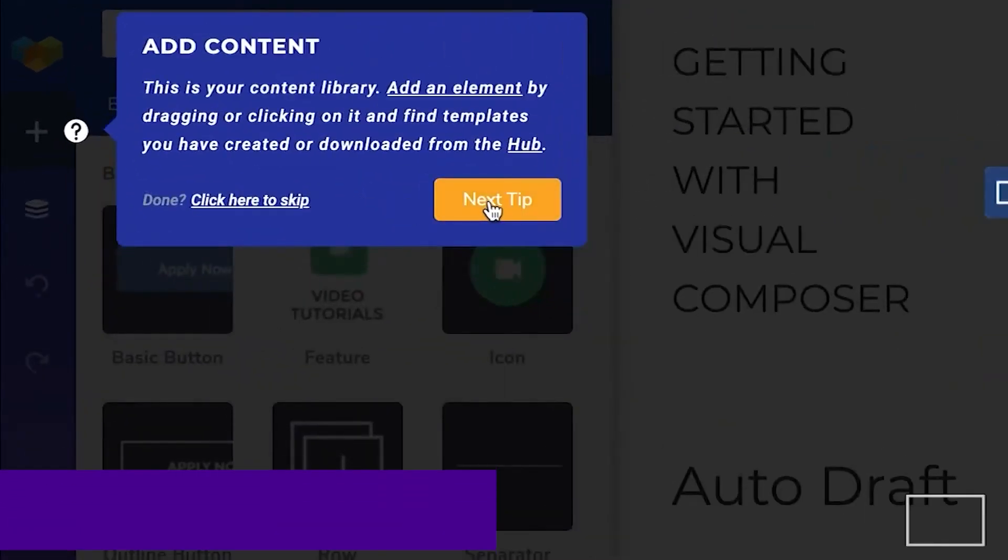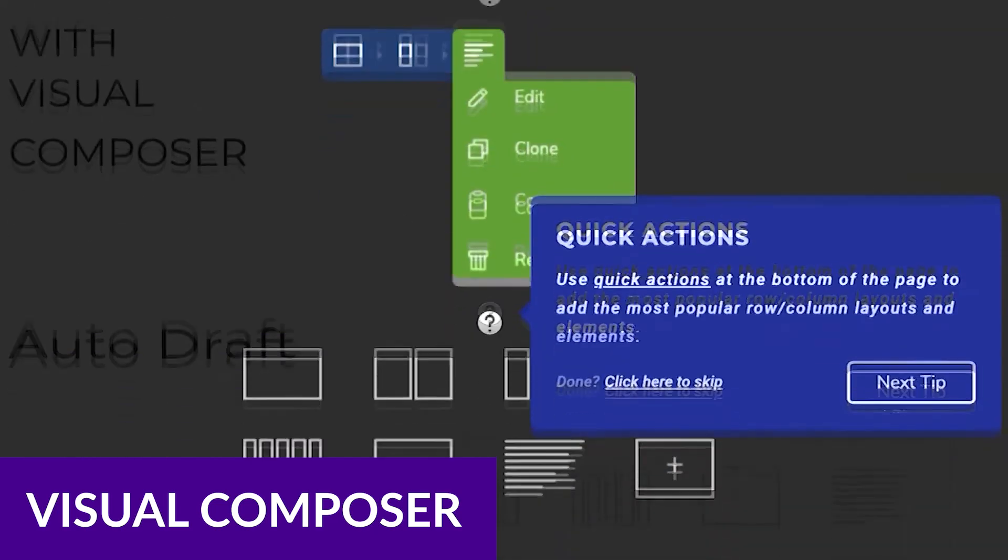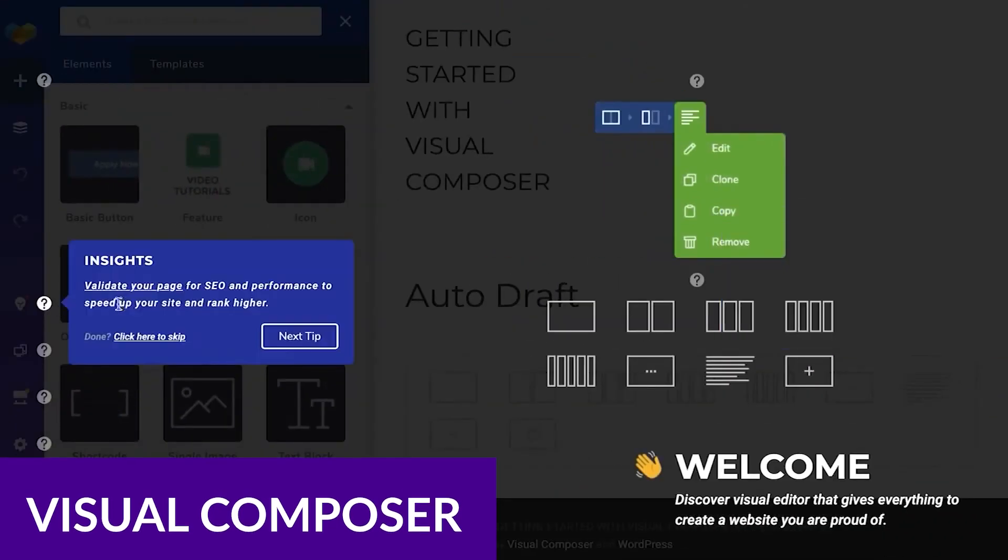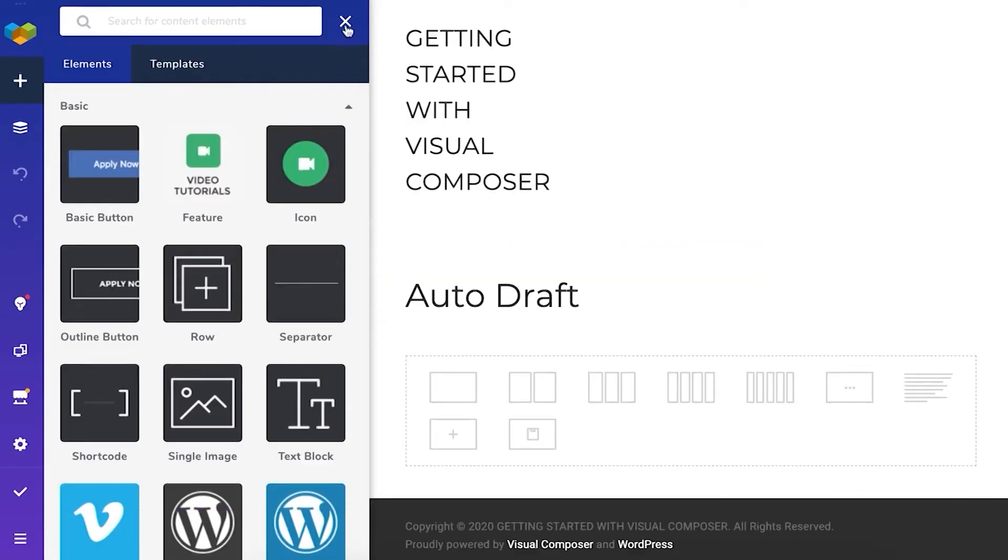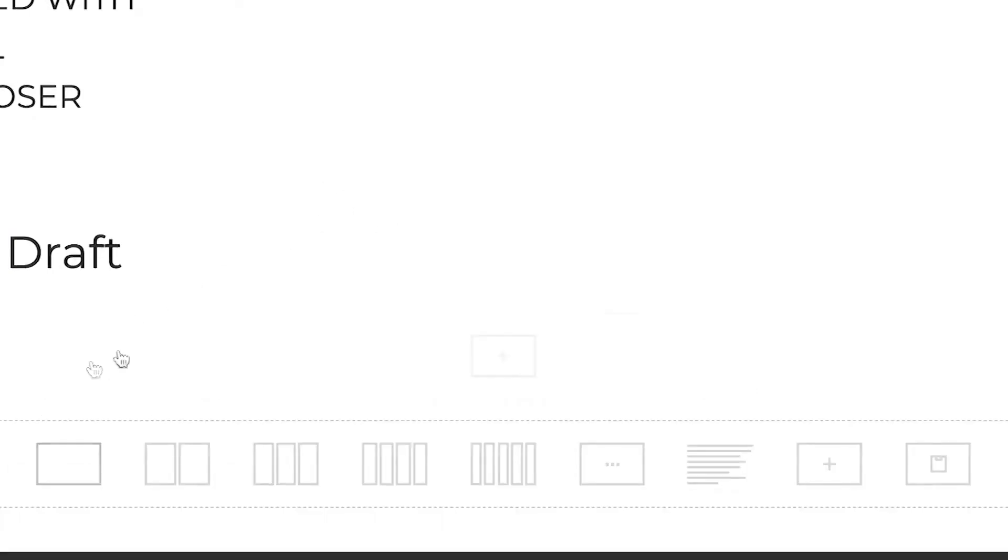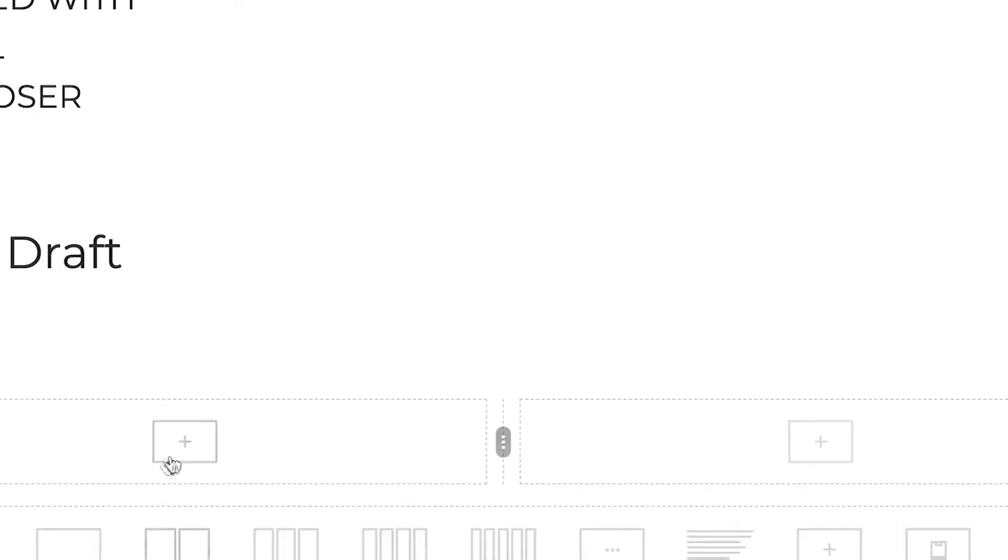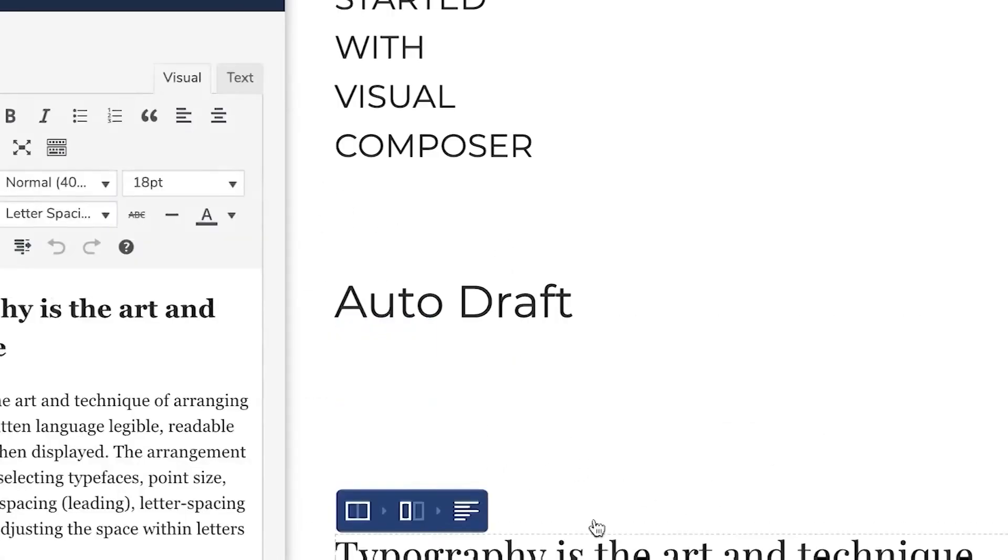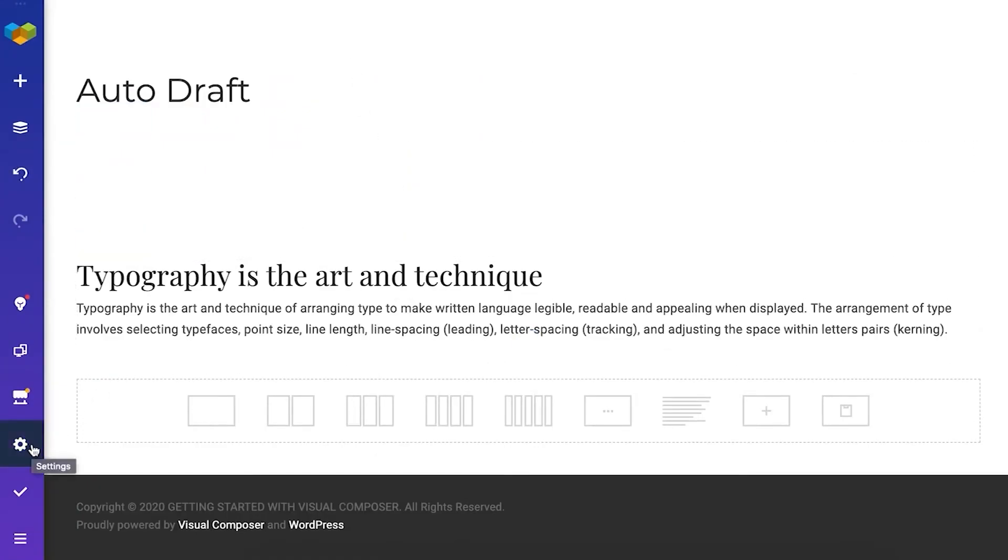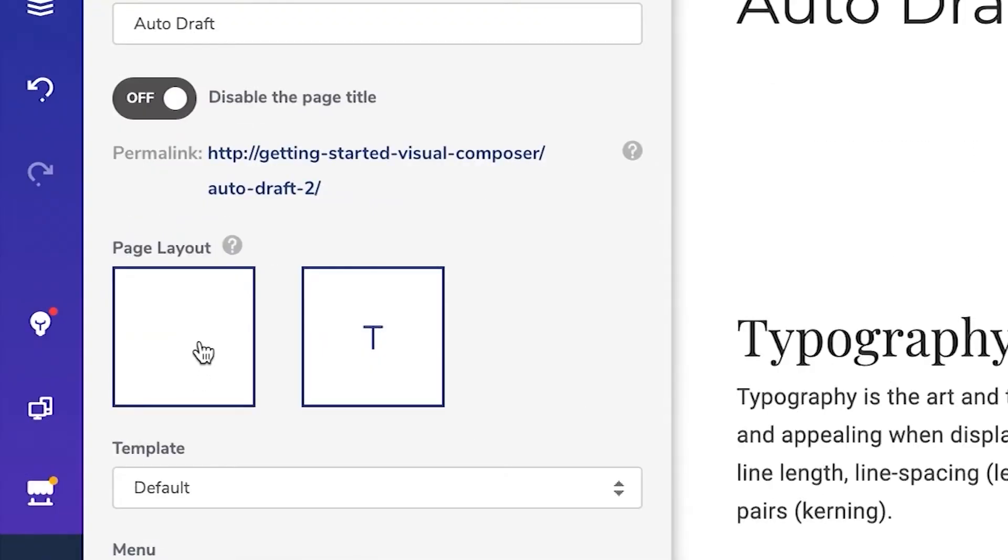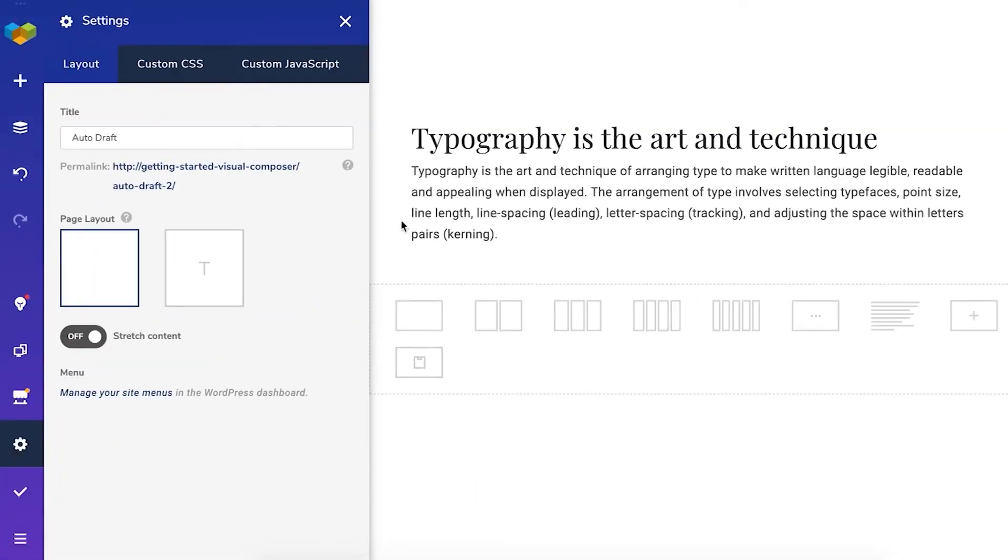Number four on our list is Visual Composer. Visual Composer is a top-rated WordPress website builder. It made the list for several reasons, including the ability to create custom page templates, headers, and footers. If you prefer, you can start with a pre-built template from the Visual Composer hub.